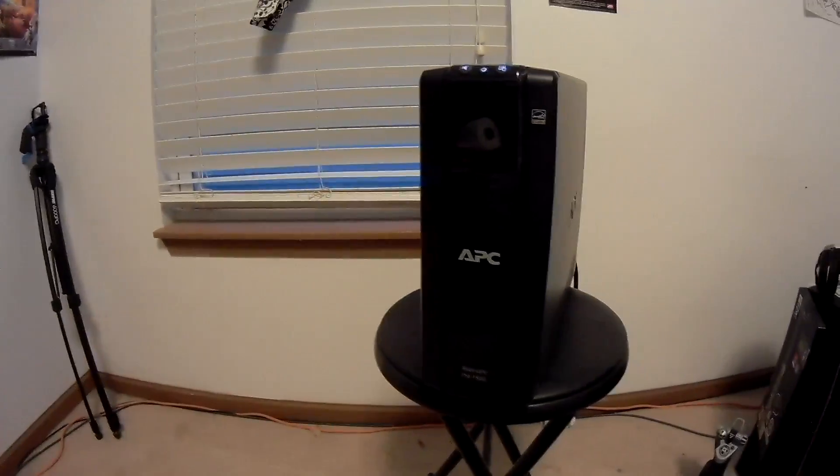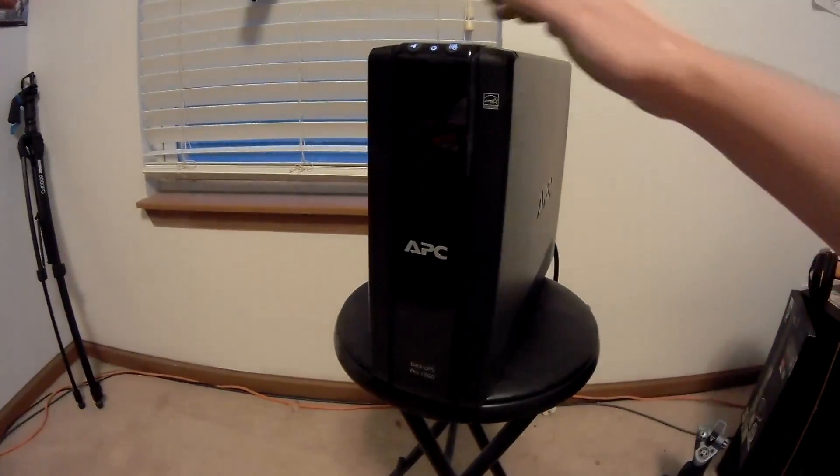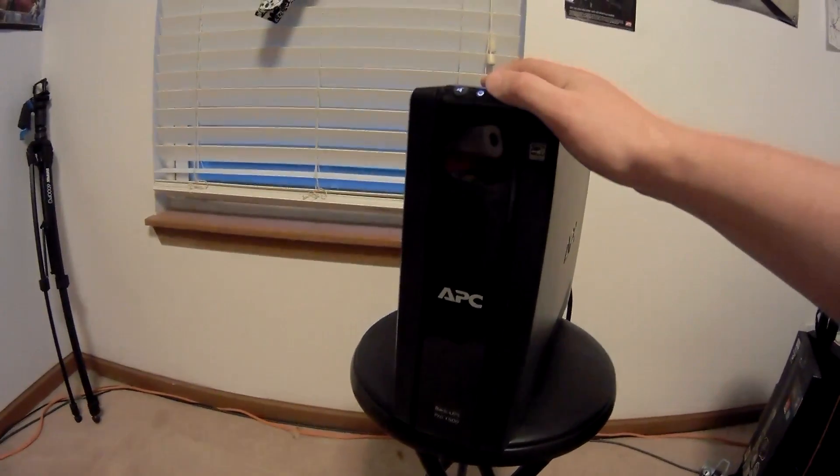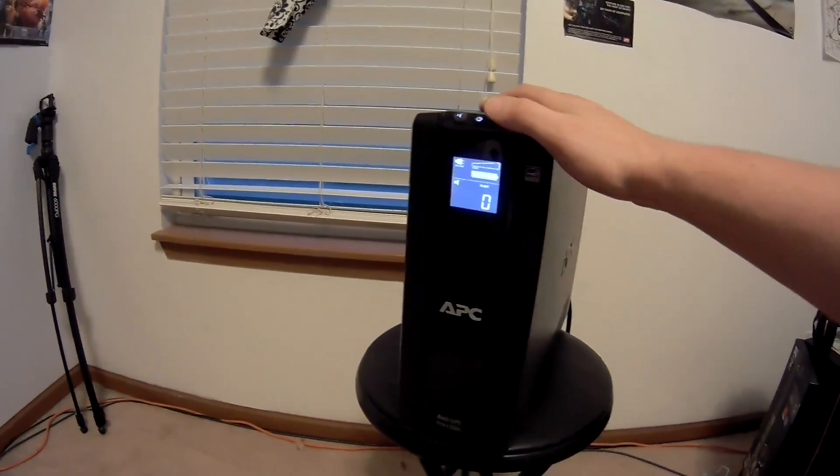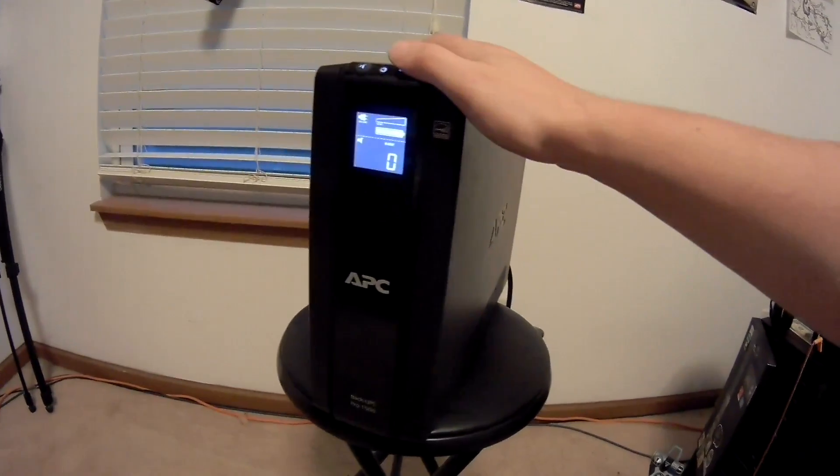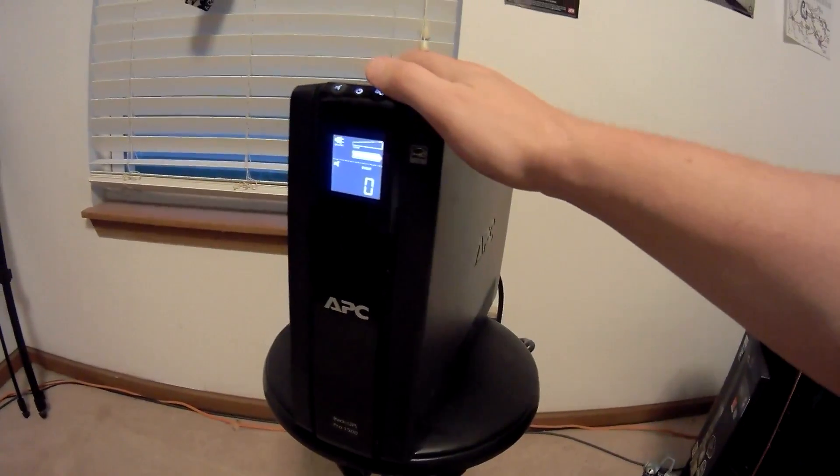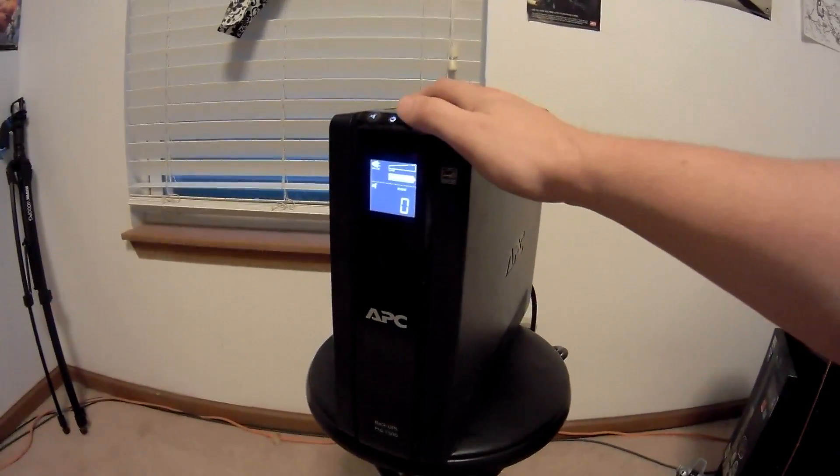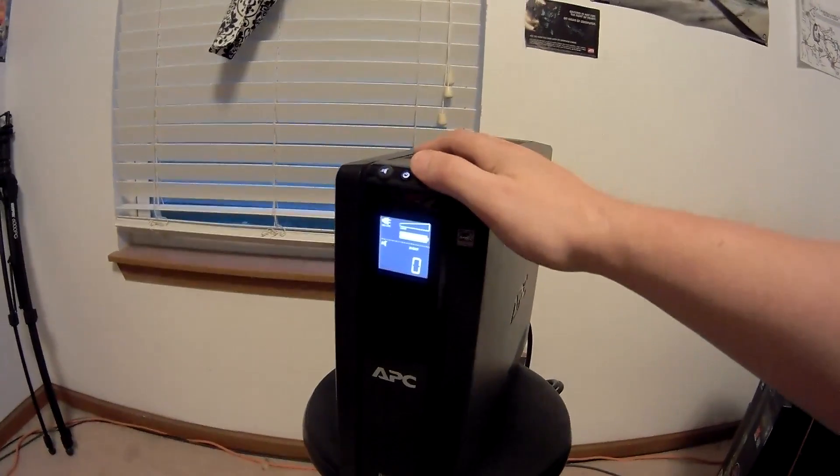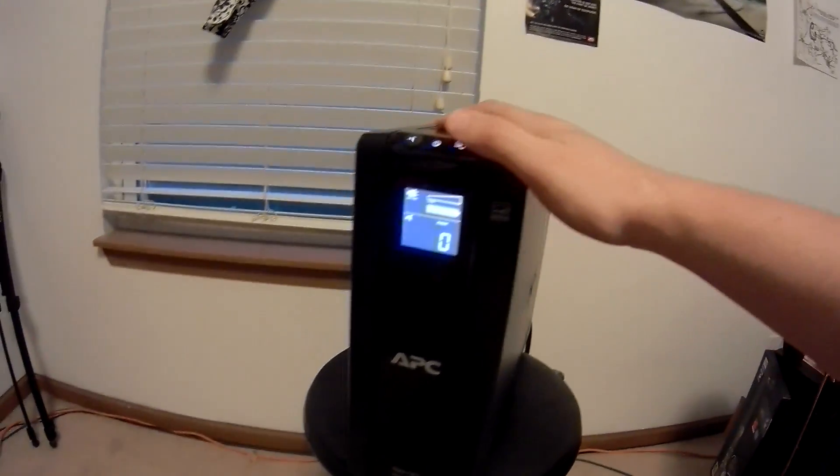So the big thing to take away from that is the amount of power, which is pretty high. This is going to allow you to power things like a gaming computer or a whole bunch of stuff. The issue is just that it's not going to run very long for that.